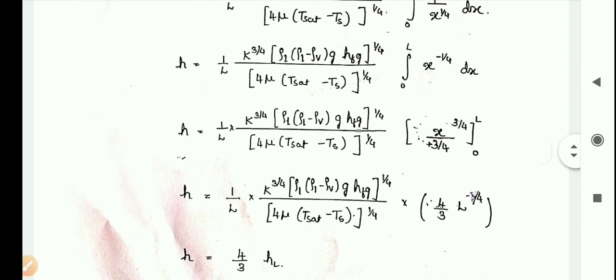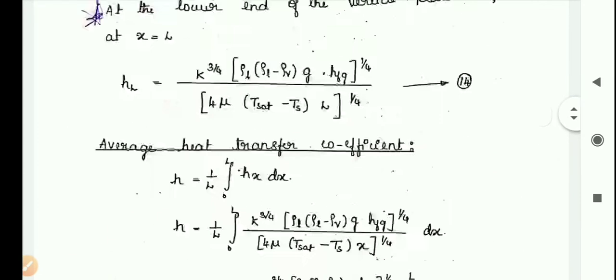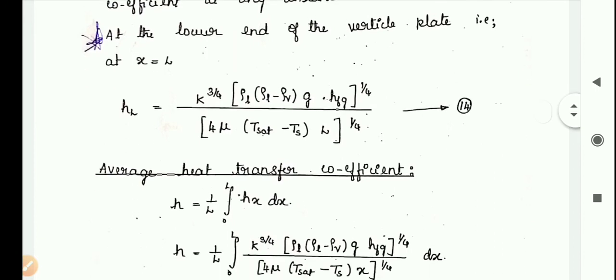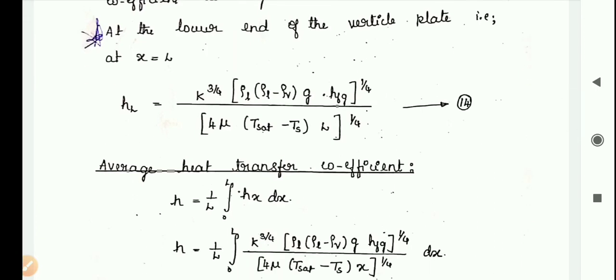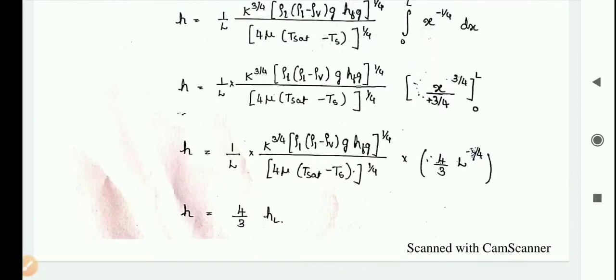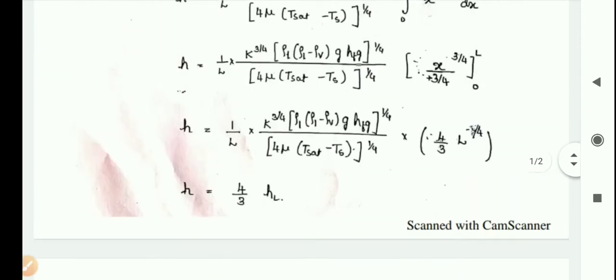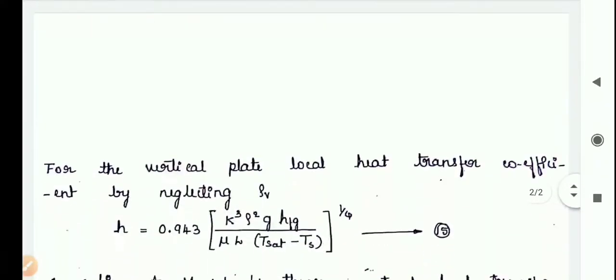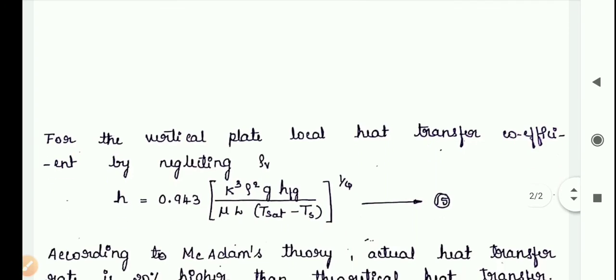Simplifying, h becomes (4/3) × hL, where hL is the local heat transfer coefficient evaluated at x = L: hL = [k³ × ρL × (ρL − ρv) × g × hfg]^(1/4) / [4μ(Tsat − Ts) × L]^(1/4). This is the average heat transfer coefficient for laminar film condensation.